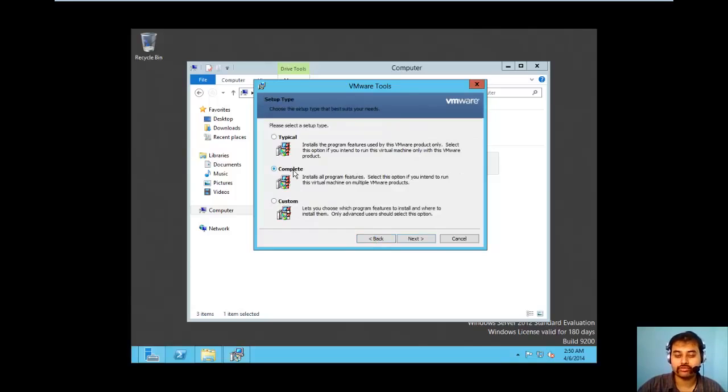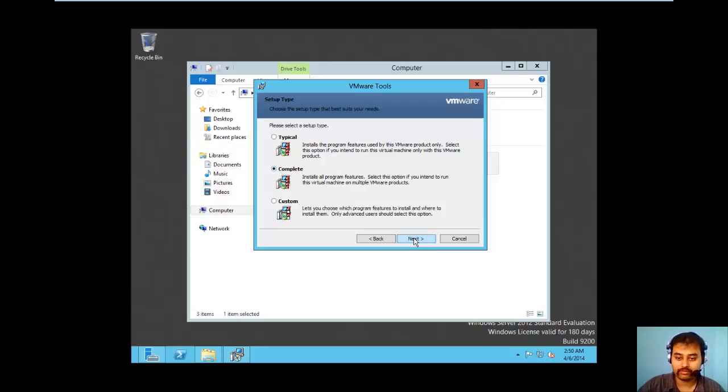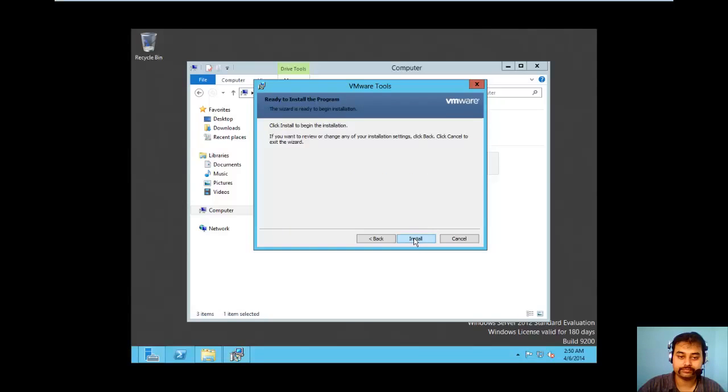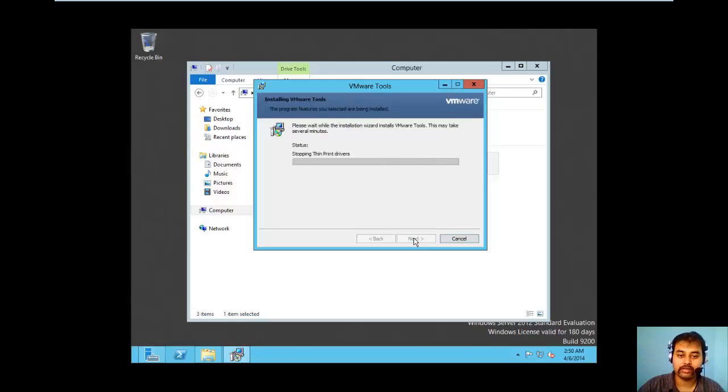So what I will do is I will prefer and request you guys to go with a complete install which is beneficial for all. I will do a complete and click next, click install, and it will push up the installation.